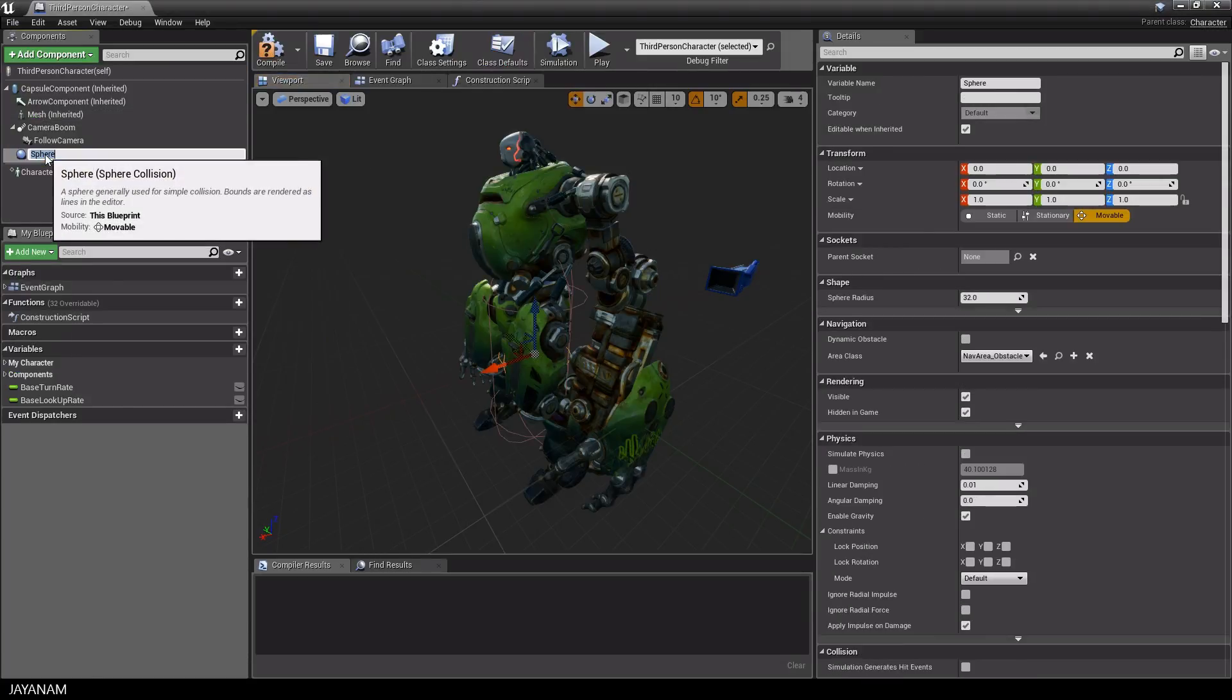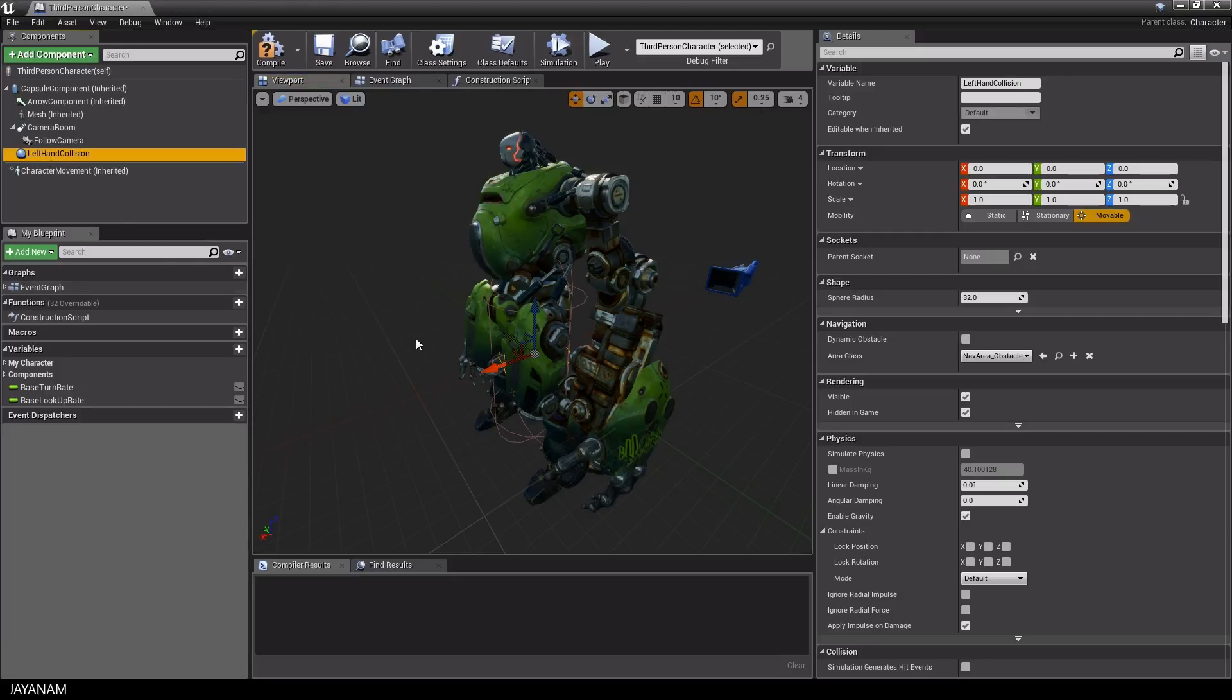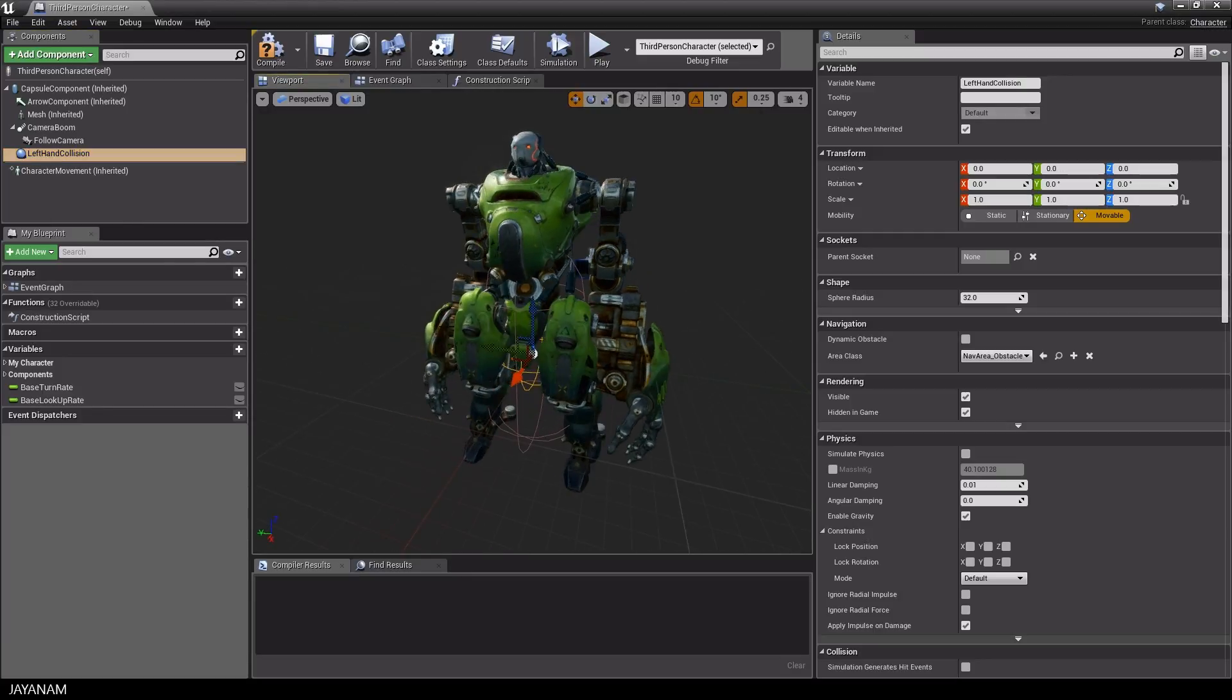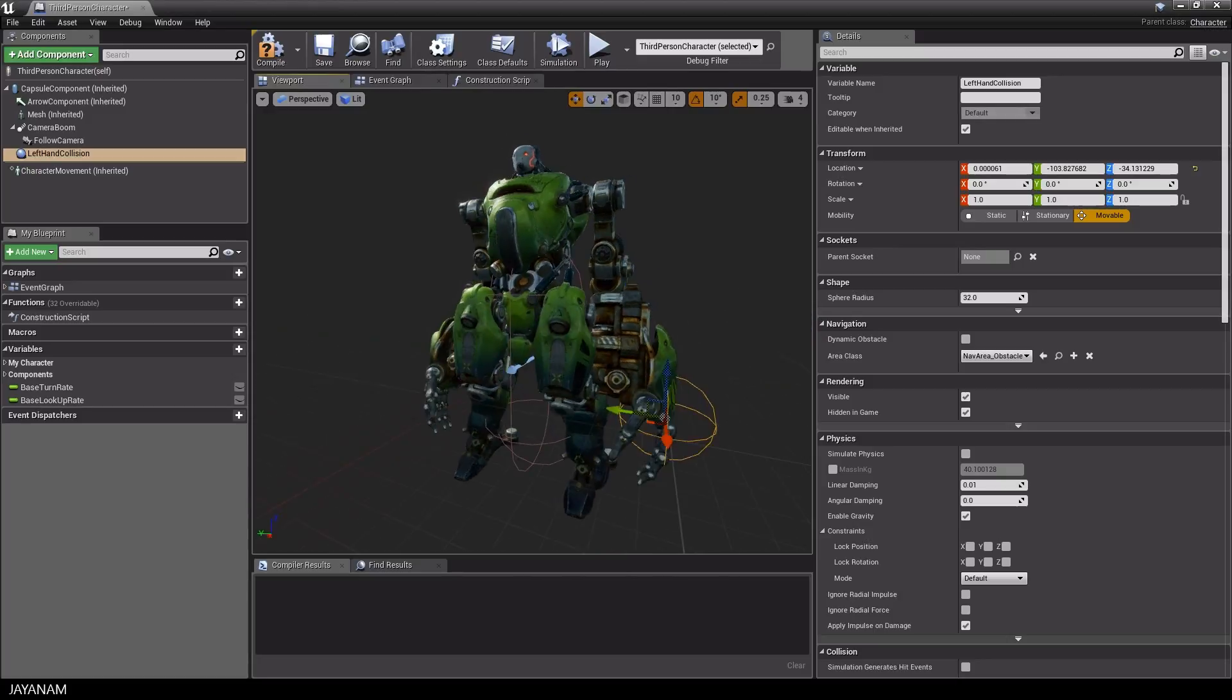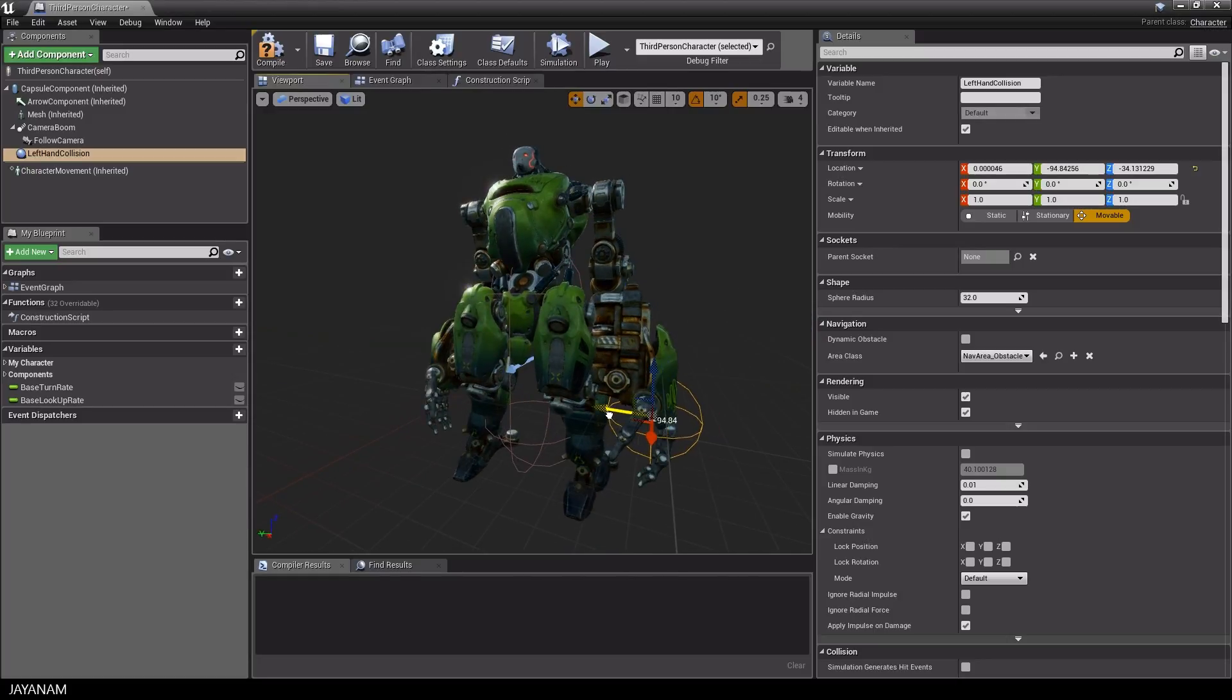Then I give this guy a name and call it left hand collision. And as you can see you can move this around, but we have to attach this to the left hand's bone because it has to follow this bone when animations are played like the punch animation.